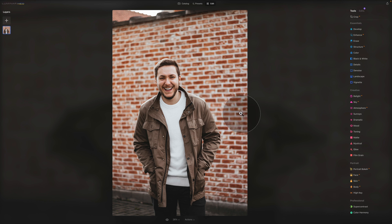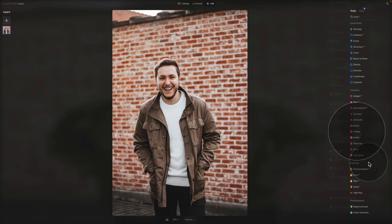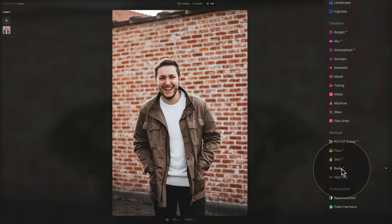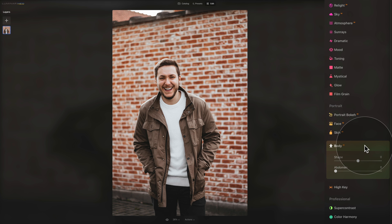We are here in Luminar Neo in the edit module, in the tools section focusing on the portrait section. We've already covered portrait bokeh, face, and skin — and now we're looking at the Body AI. Let's open it and look at the two sliders. The Body AI tool shapes a subject's torso and abdomen.